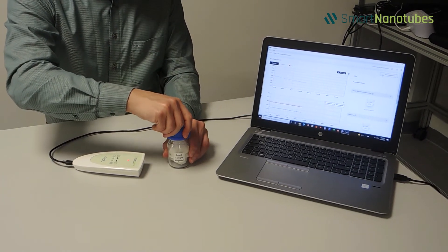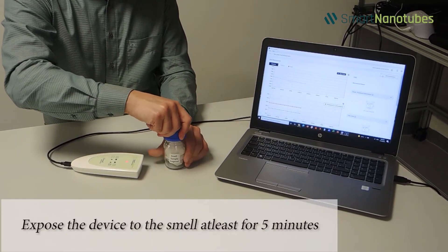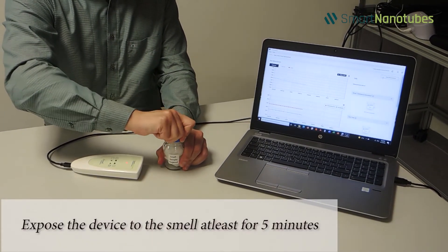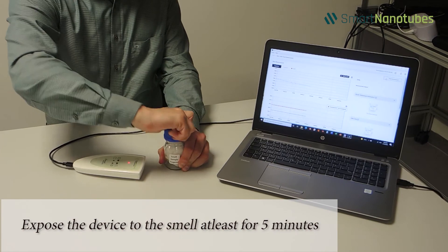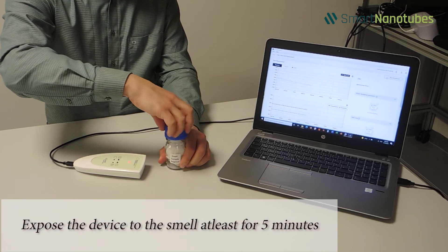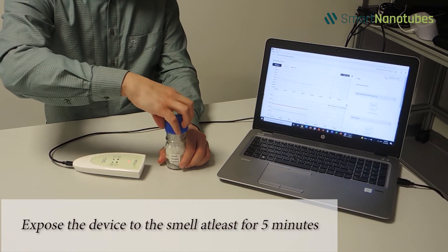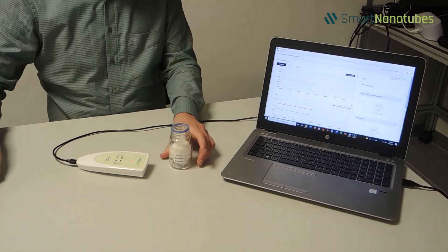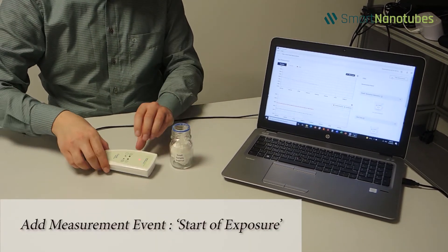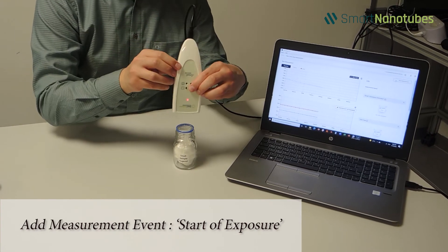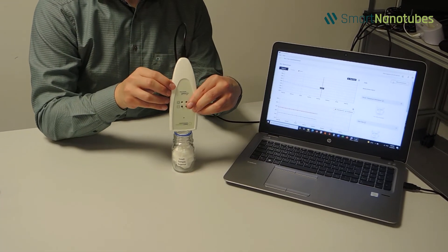Now, expose the device to the target smell for at least 5 minutes, or until the graph reaches the plateau or stable response. Please add a measurement event and name it Start Exposure.